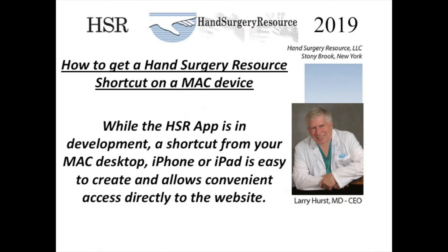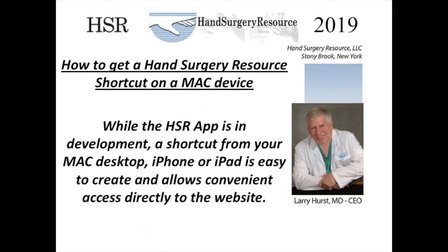Welcome to Hand Surgery Resources' YouTube video on how to get a Hand Surgery Resource shortcut for its homepage onto your Mac device. While the Hand Surgery Resource app is in development, a shortcut from your Mac desktop, iPhone, or iPad is easy to create and allows convenient access directly to the website and the Hand Surgery Resource homepage.